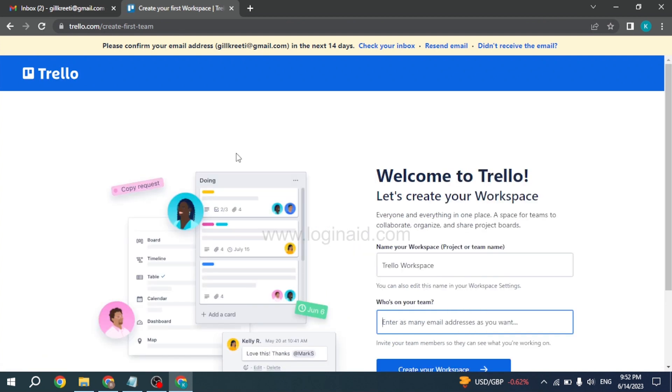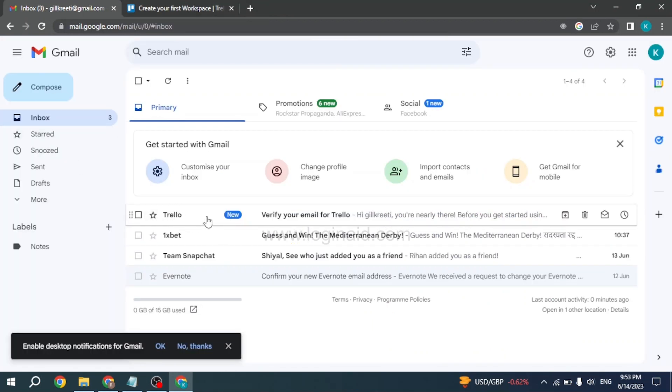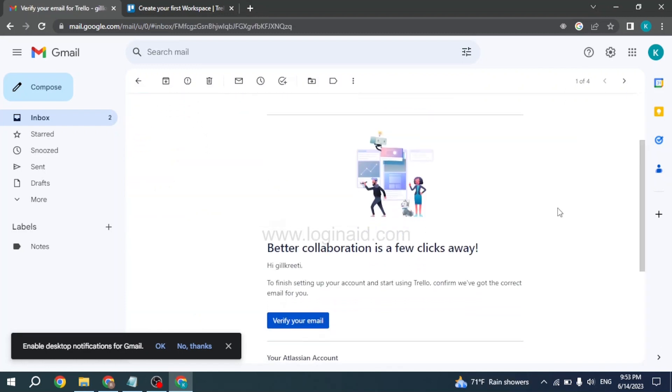Now you can open your email—you'll be receiving an email from Trello to verify your email address. You can see that Trello has sent me the email. You'll also receive a similar email. All you have to do is open that email. Now scroll down—you can see the option to verify your email.